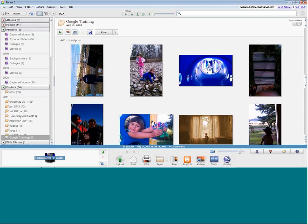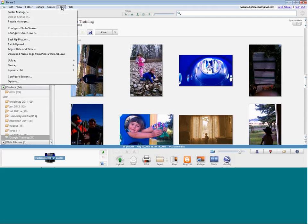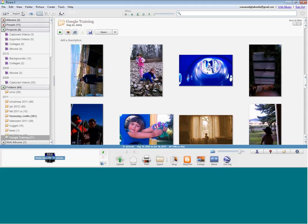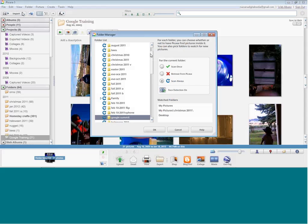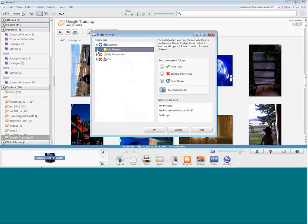The first thing we're going to do is some basic setup. We save pictures all over the place, but you want to tell your computer where to look — don't let the computer be the boss of you. Under Tools, under Folder Manager, this is something you or your students need to set up right from the beginning. I'm on my home computer today, so I don't have that many different folders or drives.